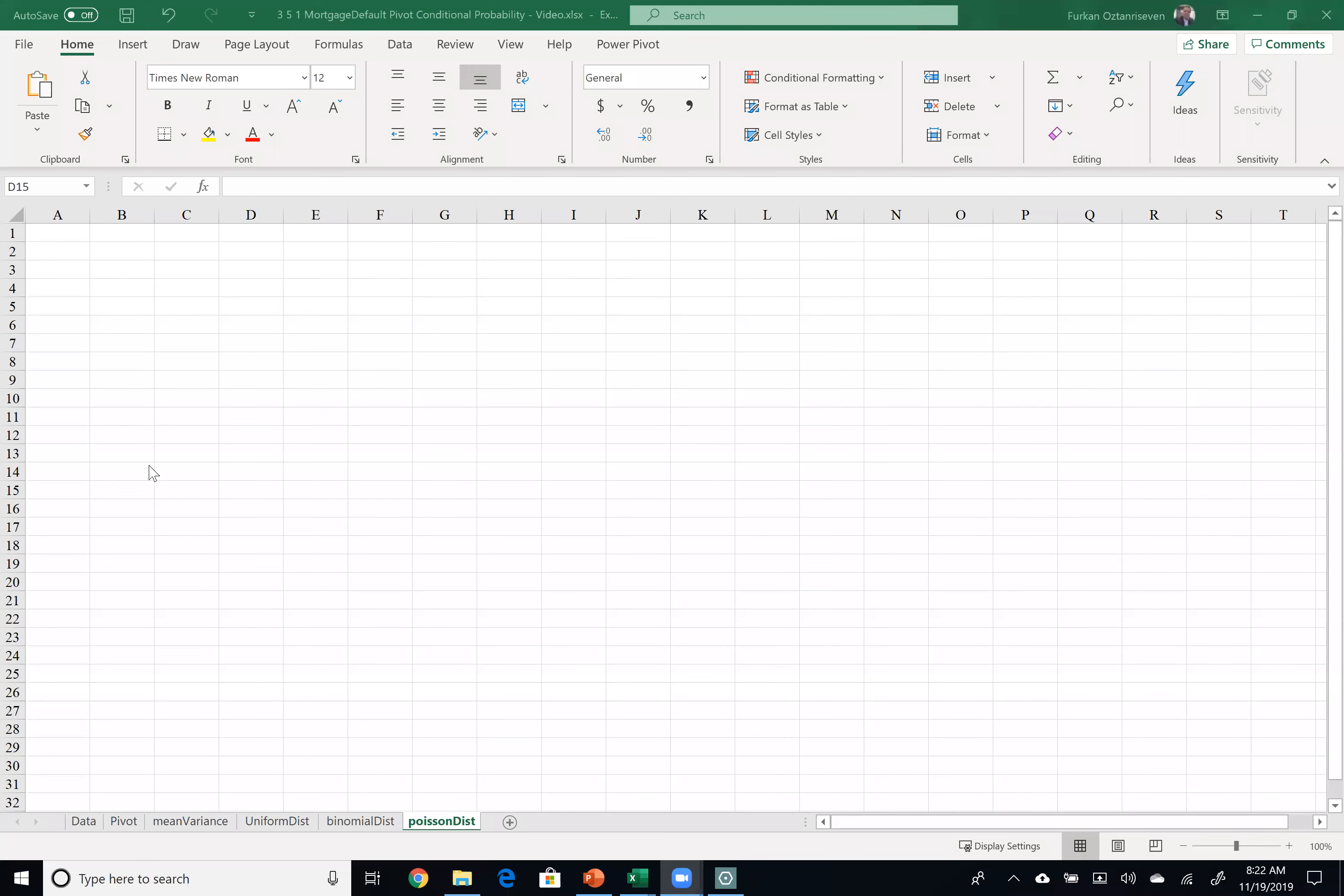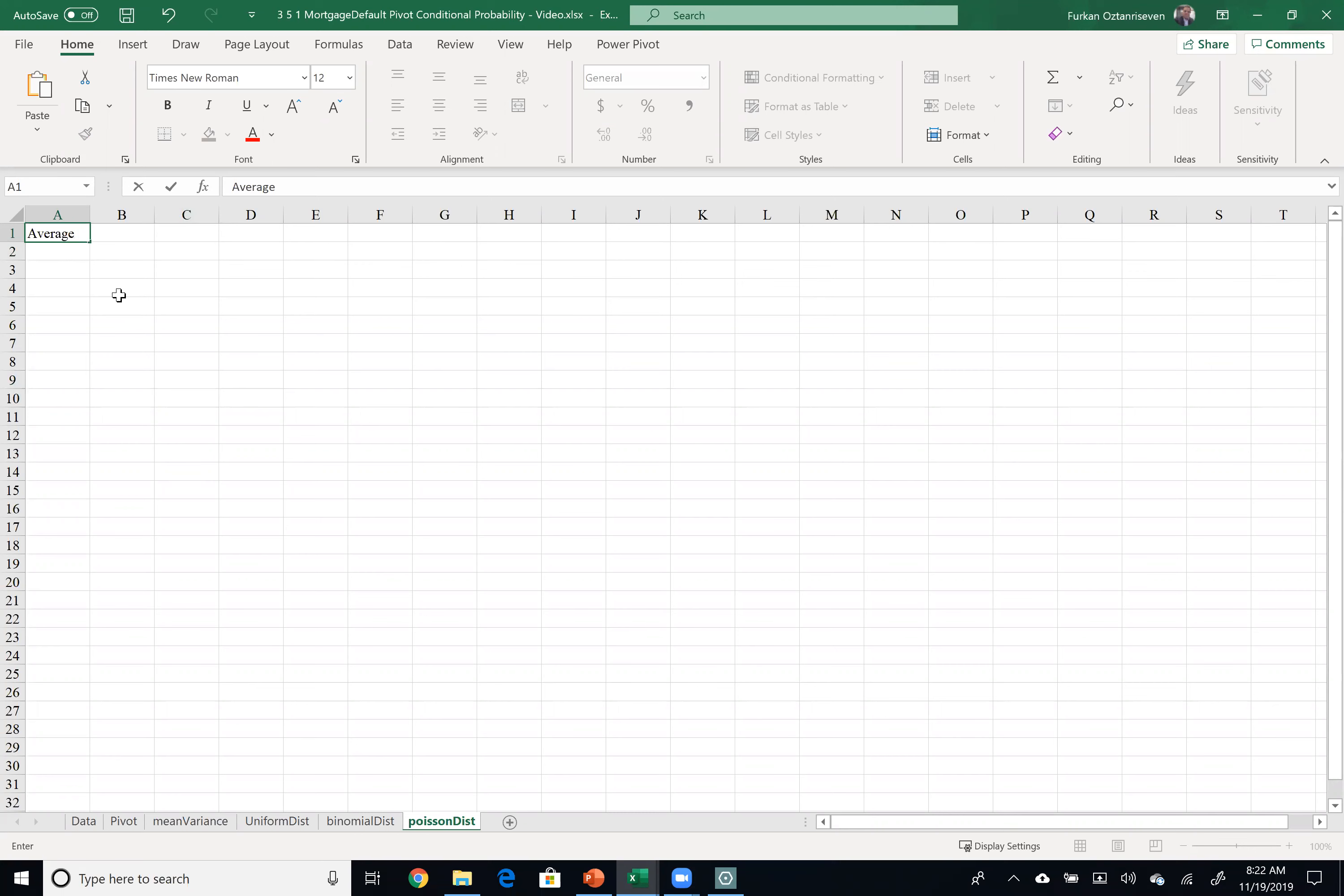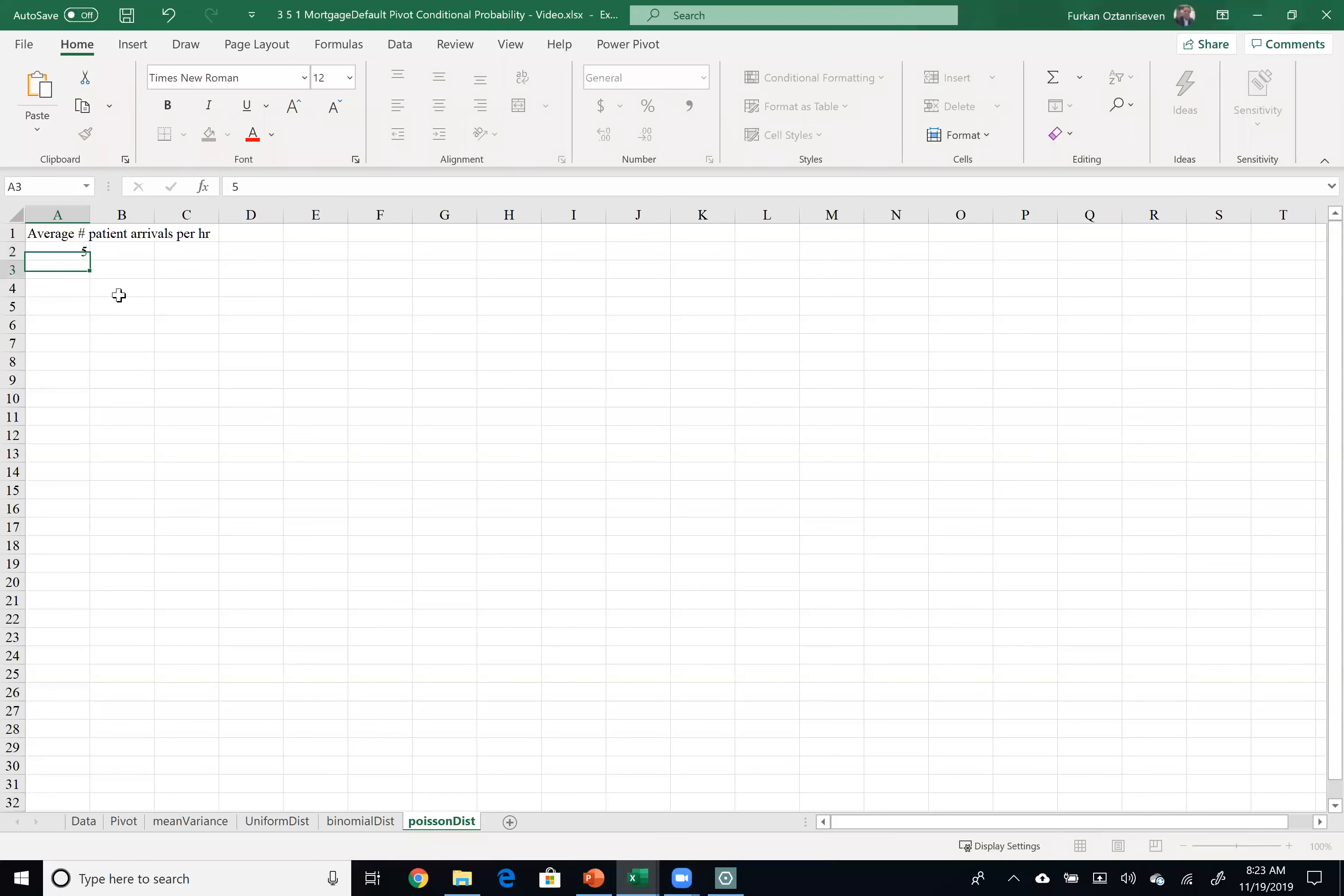Hello, this is Dr. Oz. In this video I would like to show you an application of Poisson distribution. Imagine that there is a hospital and this hospital has collected the average number of patient arrivals per hour based on historical data. Based on the historical data they realize that on average five patients arrived to the hospital.